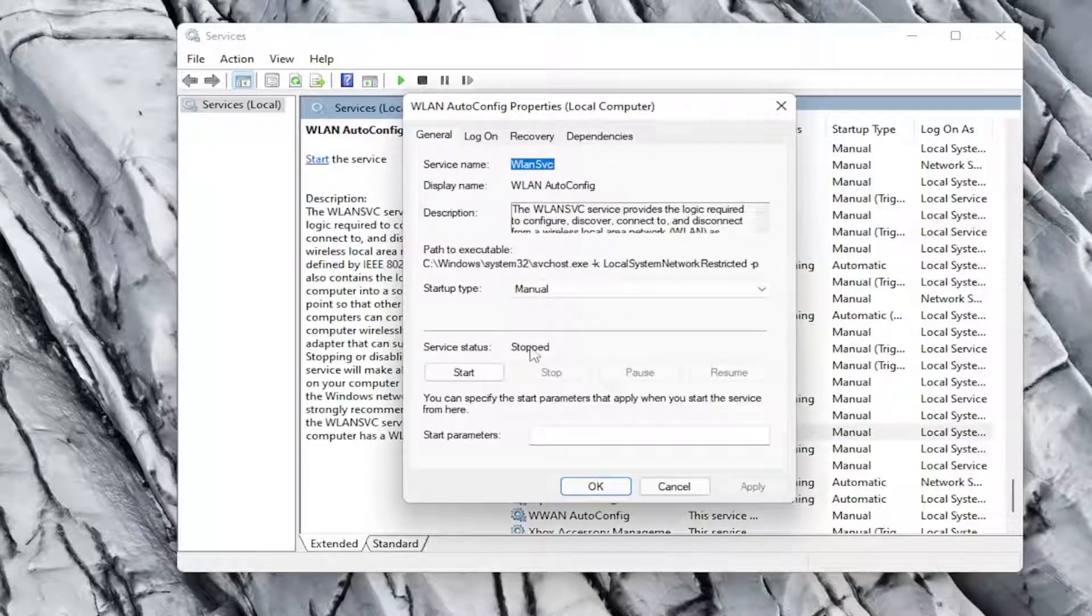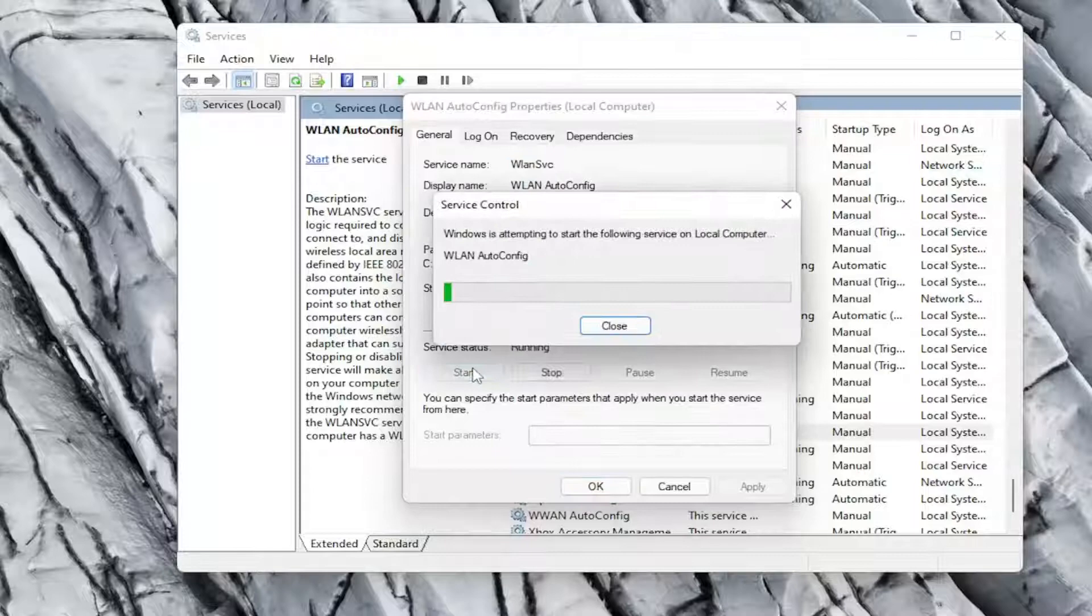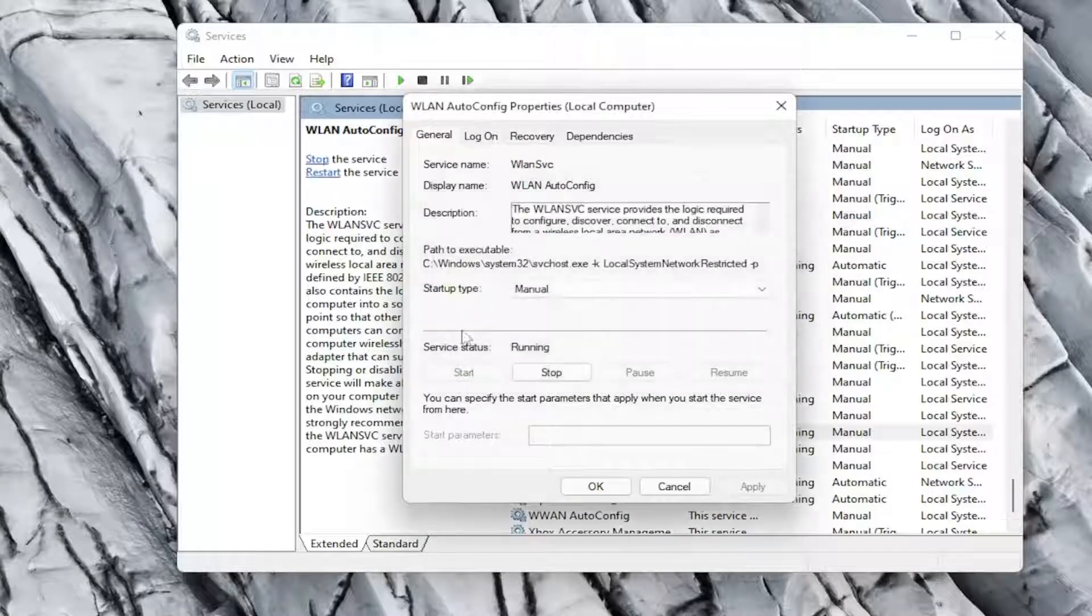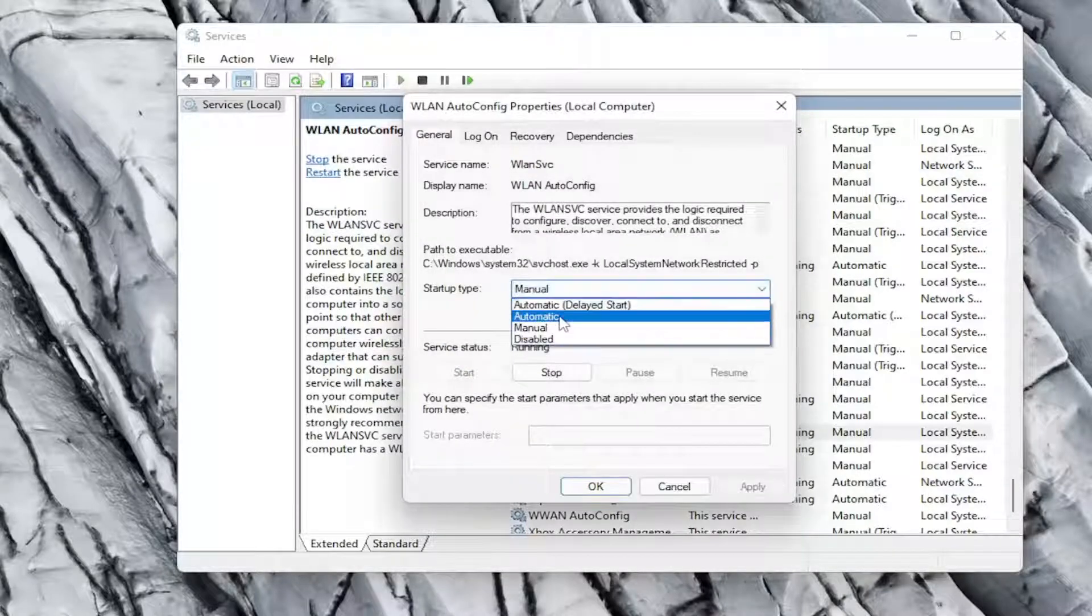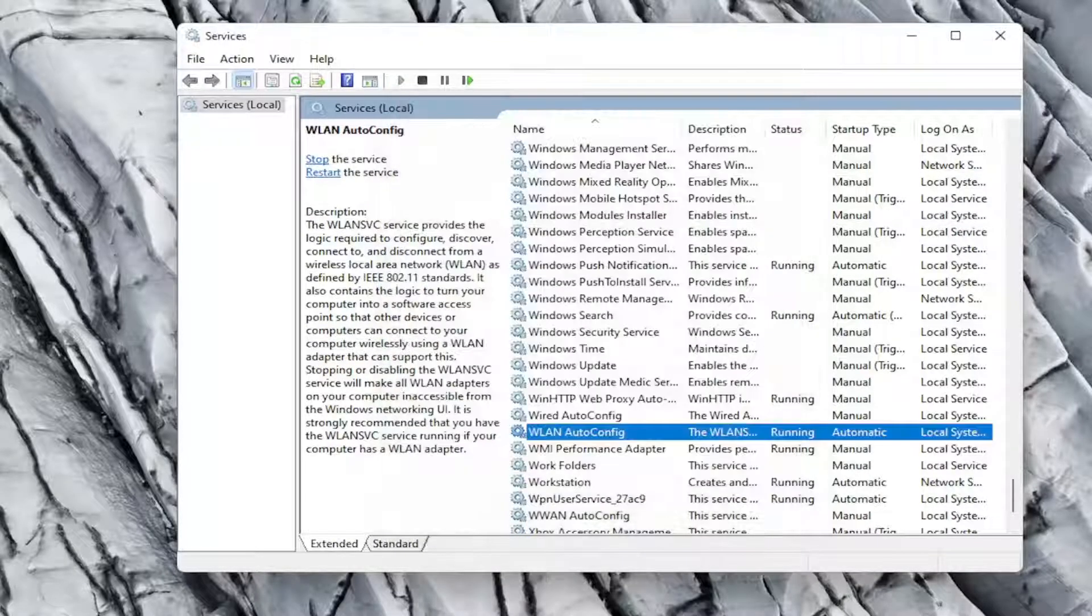Make sure service status is started. So go ahead and select the start button and make sure startup type is set to automatic and then select apply and okay. And that should be about it.